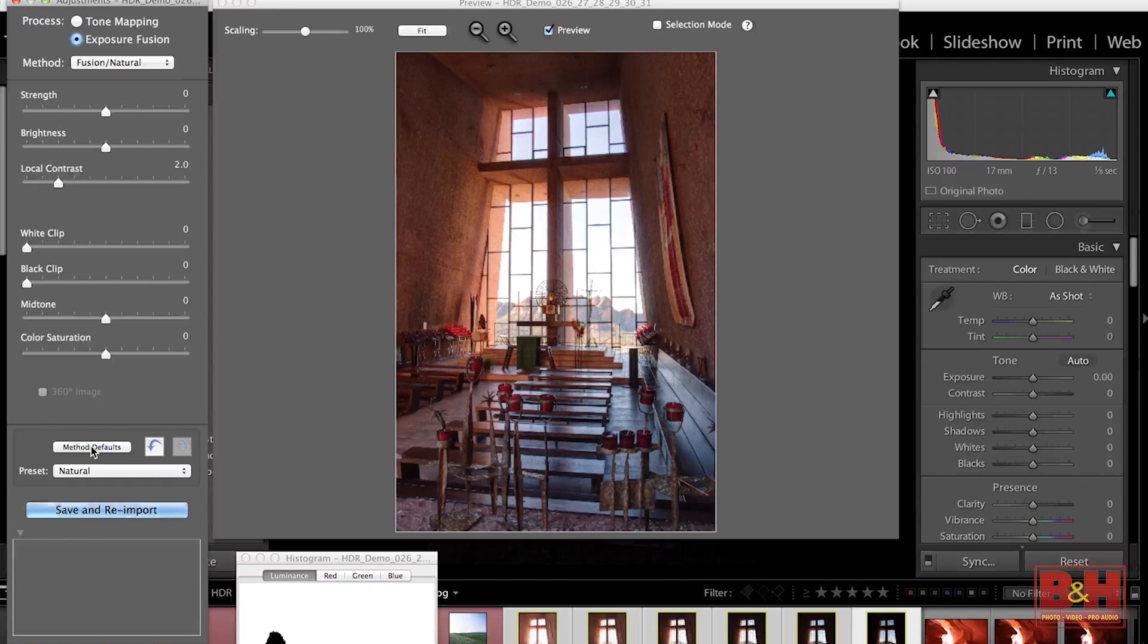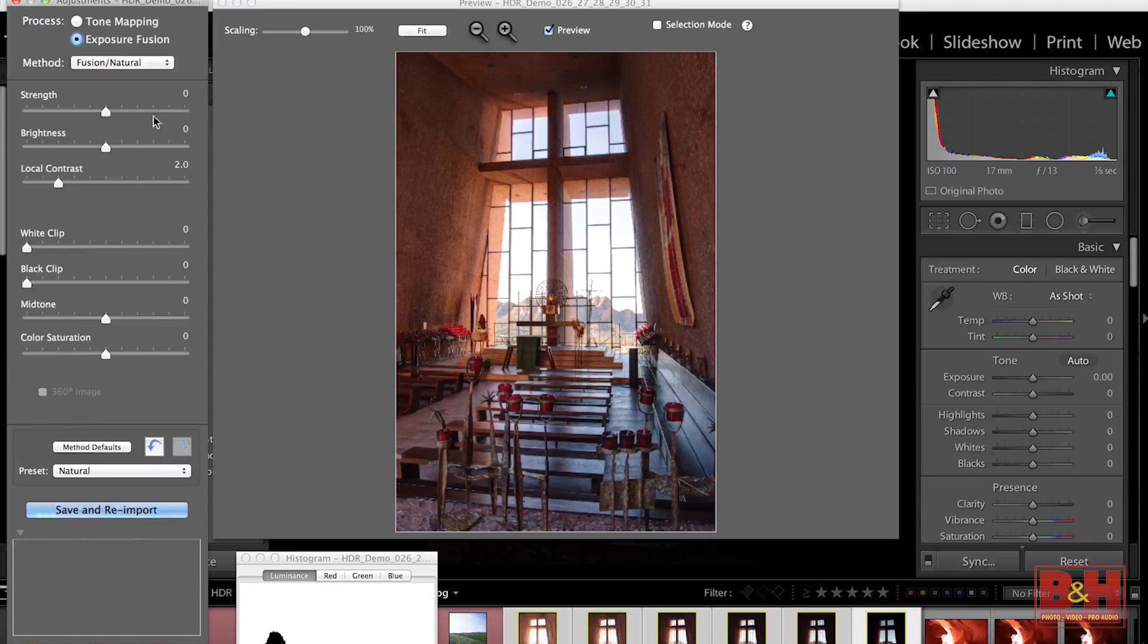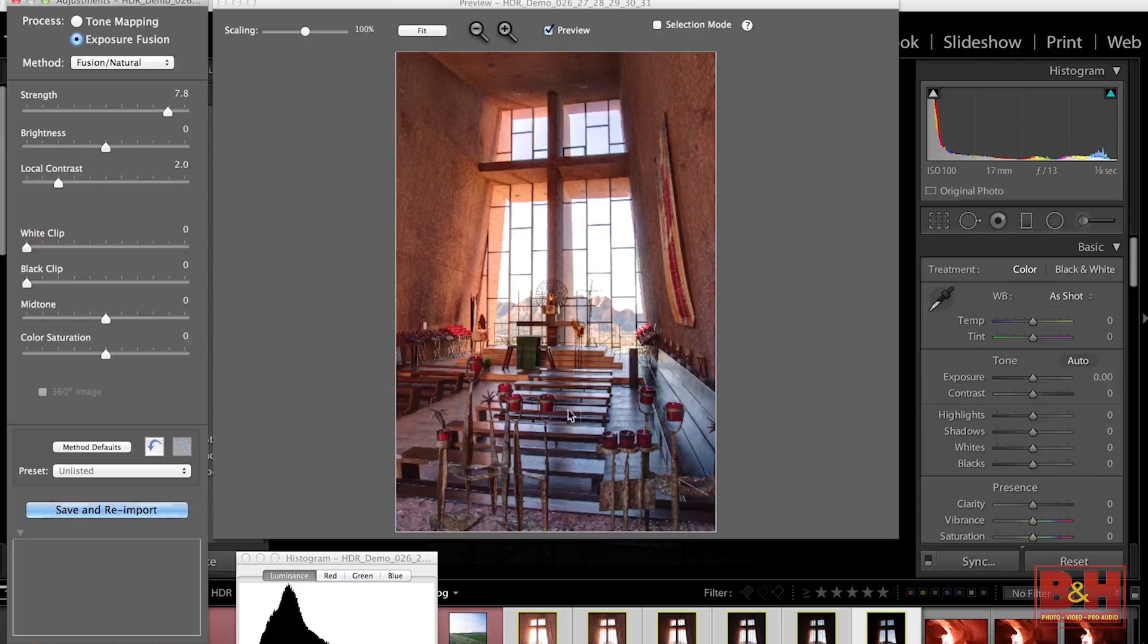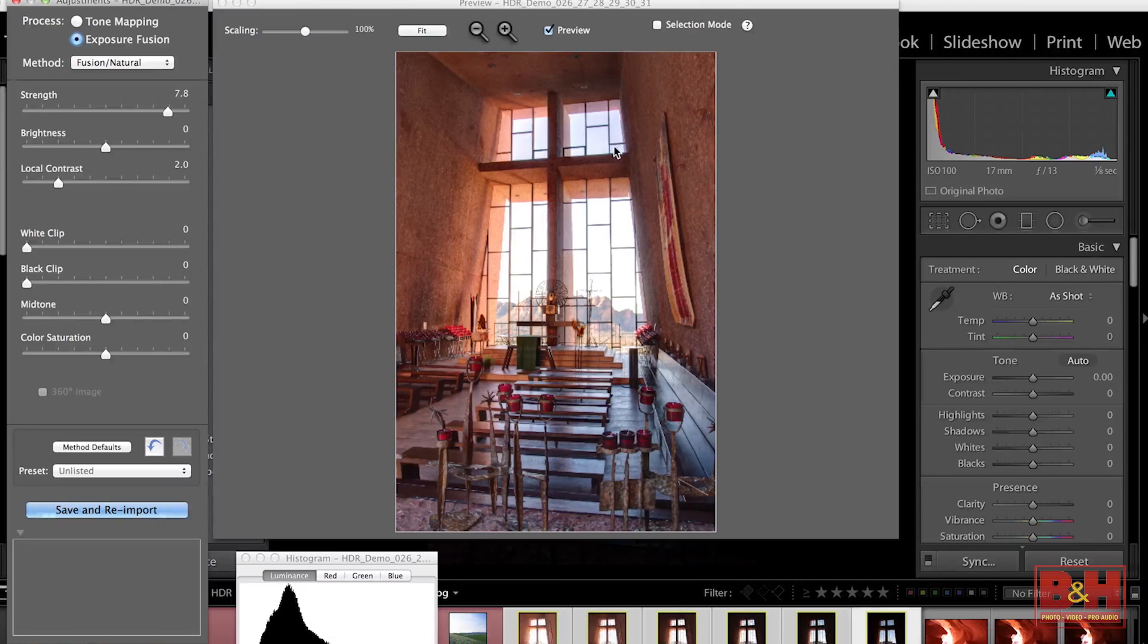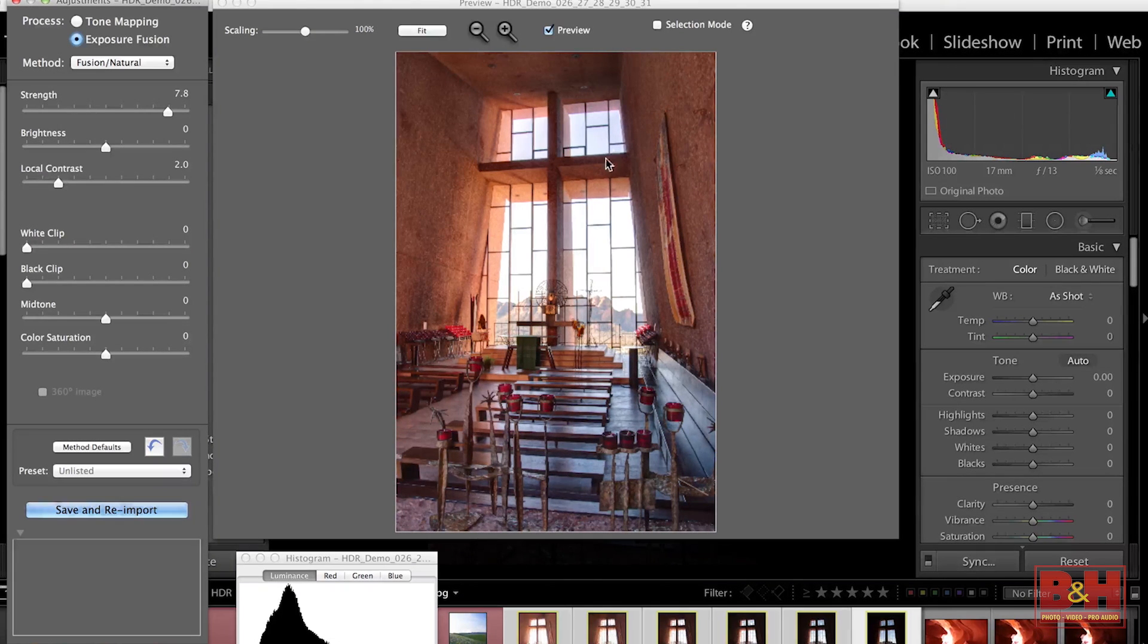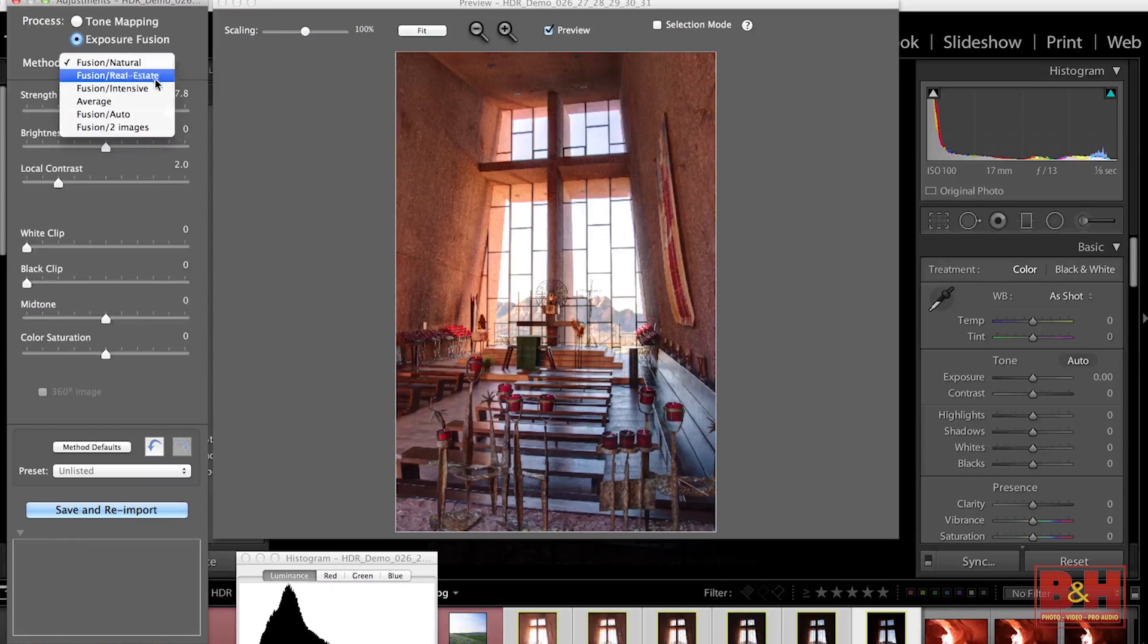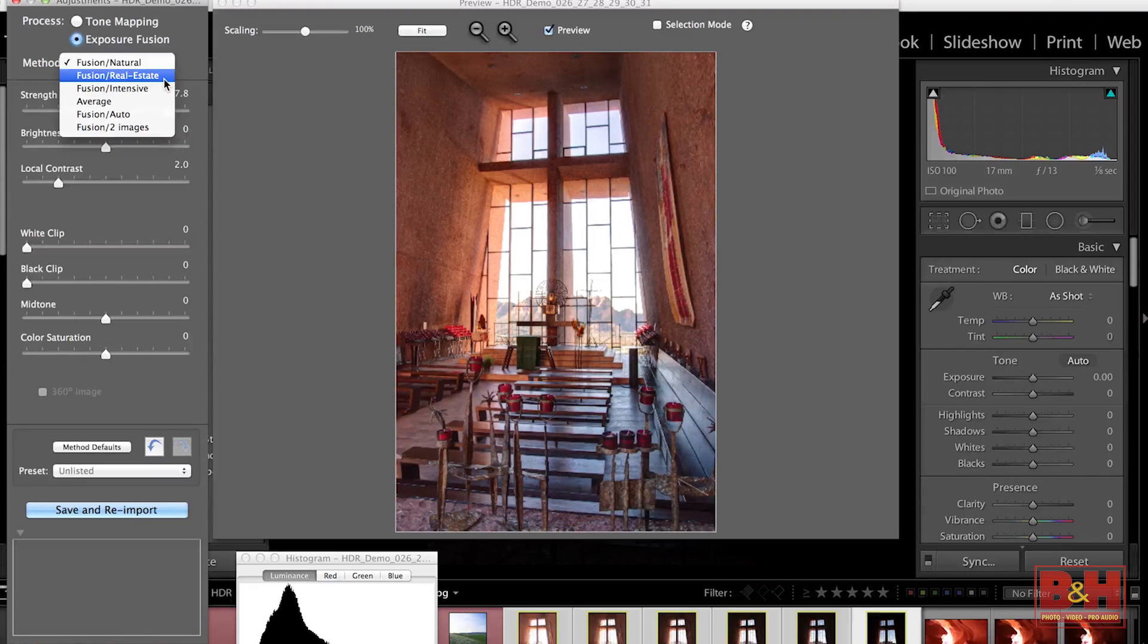So let's go to Exposure Fusion. Once again, hit Method Defaults. It's always a good starting place. And run our strength up a little bit. And the strength is going to subtly brighten up the shadows and darken down the highlights. Now, this is looking pretty good to my eye.